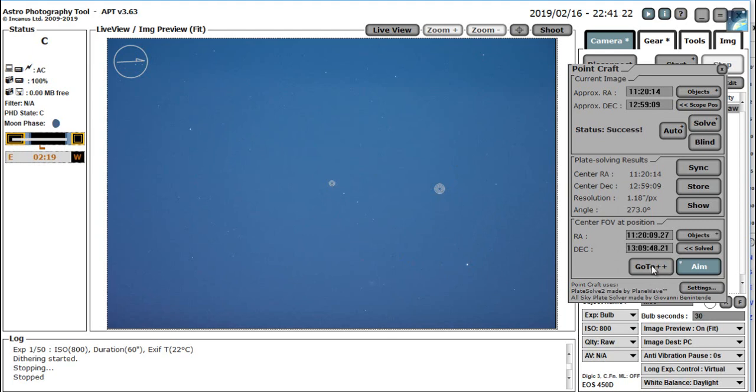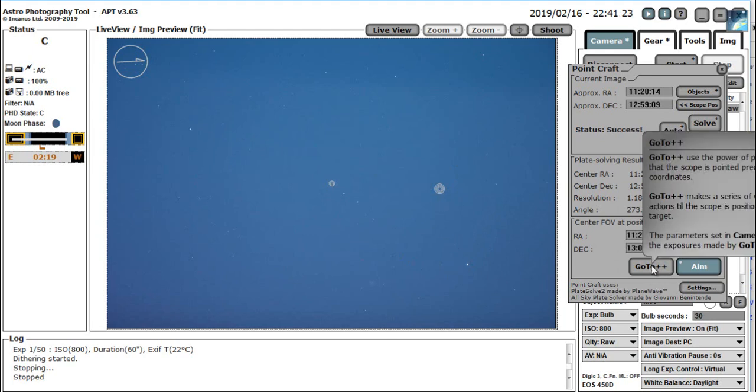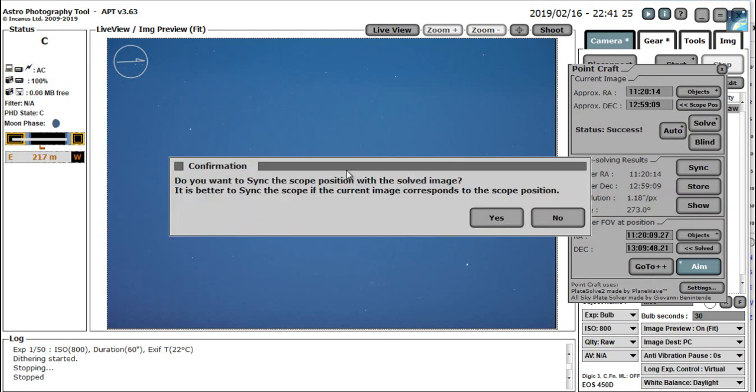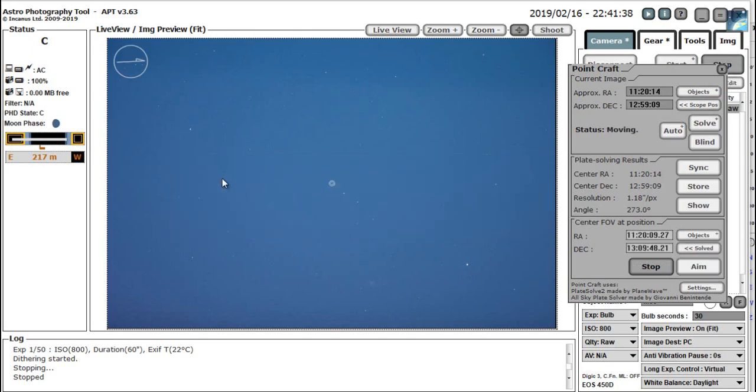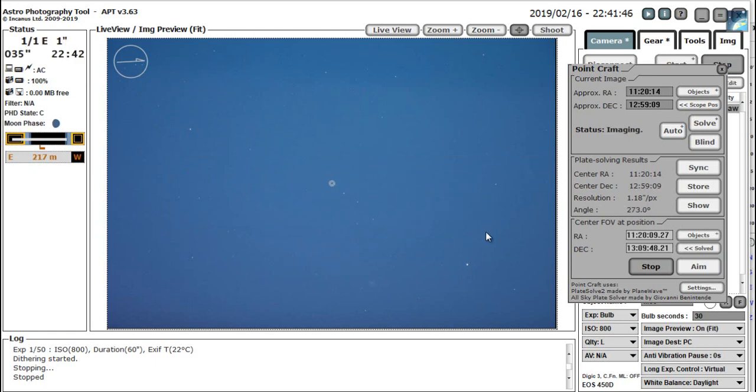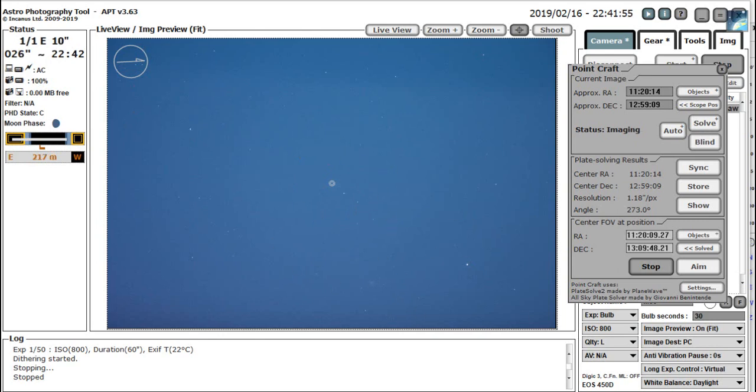This is going to bring up a box here that says, do you want to sync the scope with the solved image? It is better to sync the scope if the current image corresponds to the scope's position. Well, it does, but we don't want to do that. So we click no. What this will now do is it will move the telescope a slight amount to try and get the image centered a bit more in relation to these three galaxies. So we're going to take another image and then re-plate solve. So I'm going to pause that while it does this.